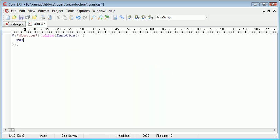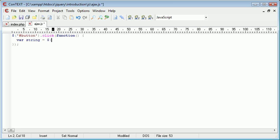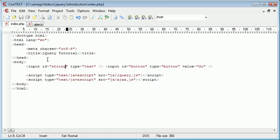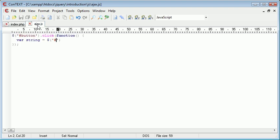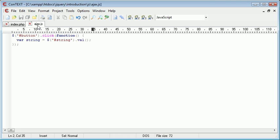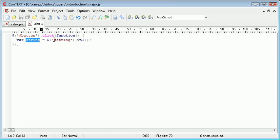So I'm going to create a new variable and that's going to be called string and that's going to be equal to, again we're going to use the hash selector to select the ID. So the ID for this input field is string. So we've used that selector and now we want to say dot val. So we're taking the value of this string text field and applying it or putting it into this variable in JavaScript called string.